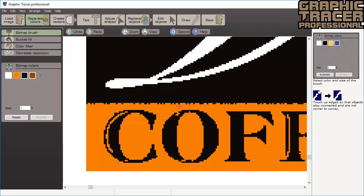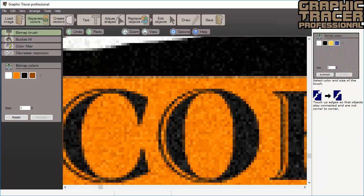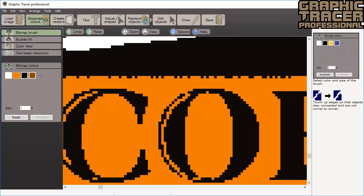Change color to fill in the missing orange lines. Try to avoid corner-to-corner pixels as these will not become connected. If you make a mistake when painting you can just click undo or press Ctrl+Z to undo the last action.